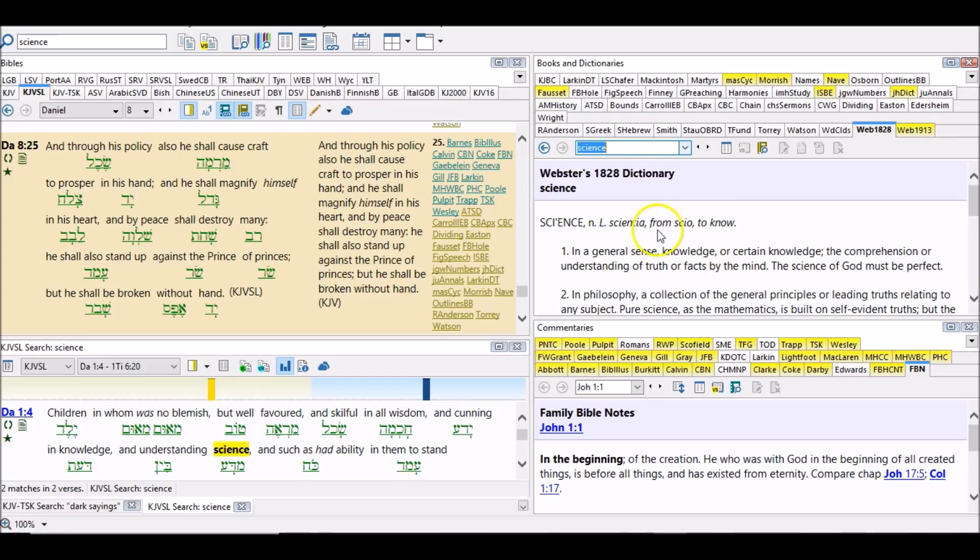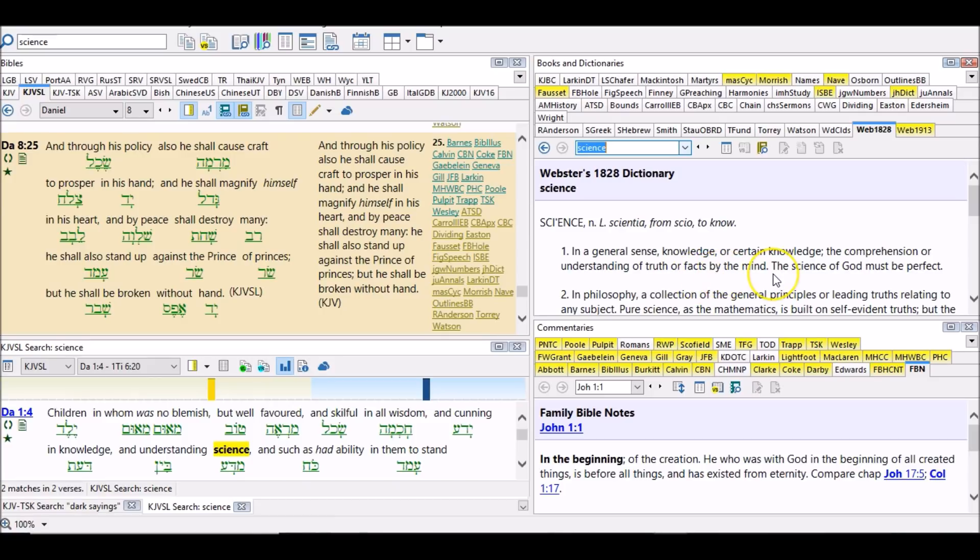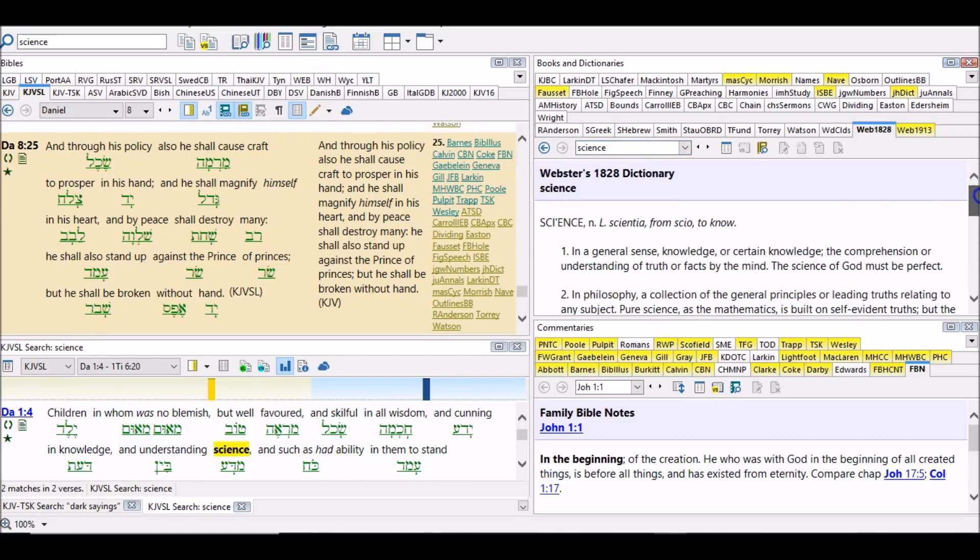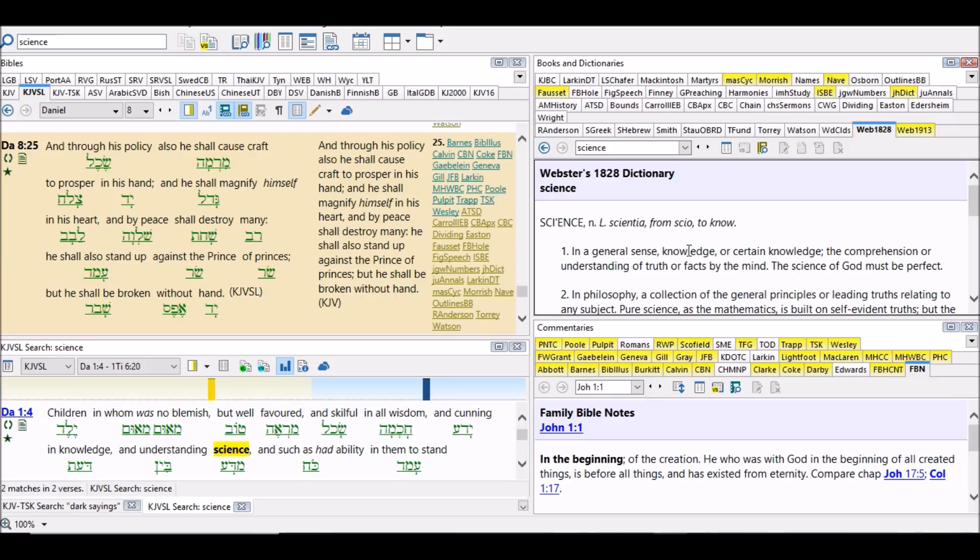So you have different definitions depending on how it's applied, but this one right here applies to what we're talking about: is knowledge. That's why you say science falsely called, knowledge falsely called. God is the greatest scientist ever.